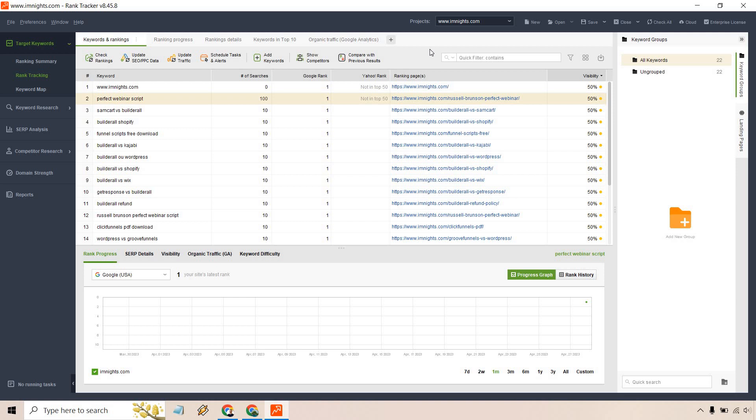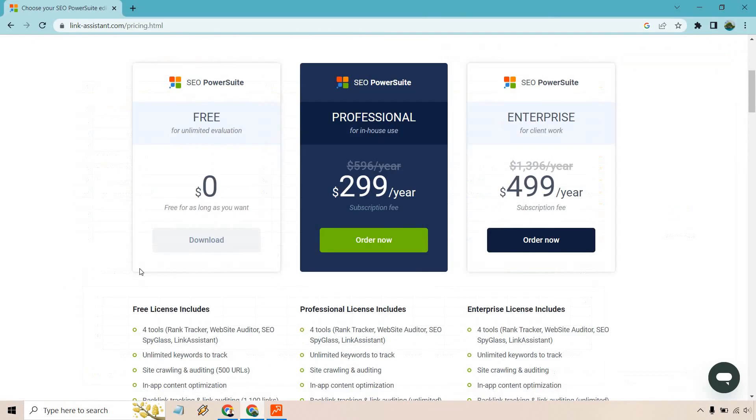But overall this is a very quick overview of the SEO Power Suite Rank Tracker. This is just for tracking your own keywords. And something like I said I wanted to bring up right here: if you take a look at this with the free version, not only is it unlimited but look at this, you get unlimited keywords to track. How cool is that?